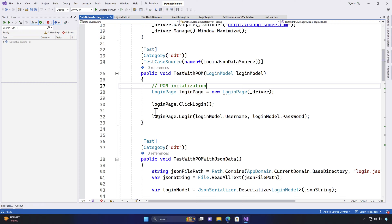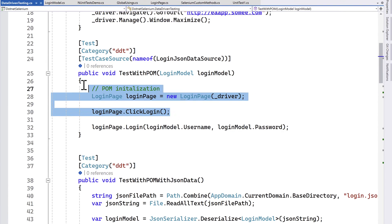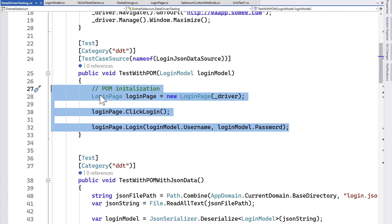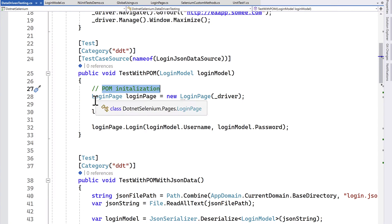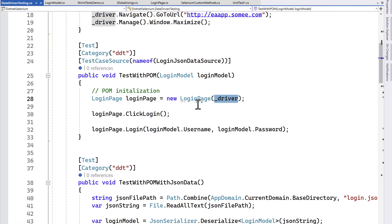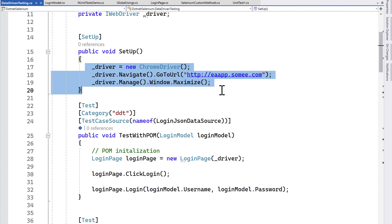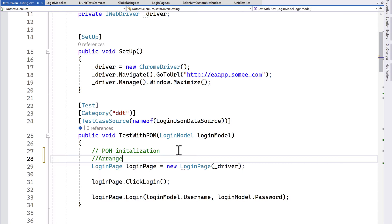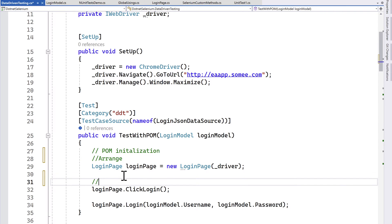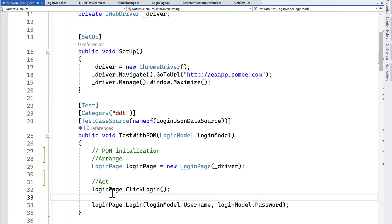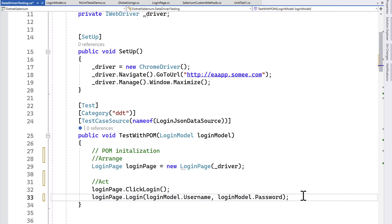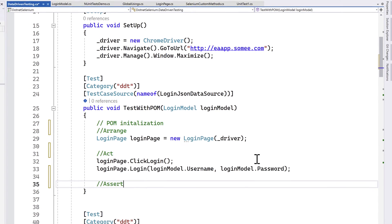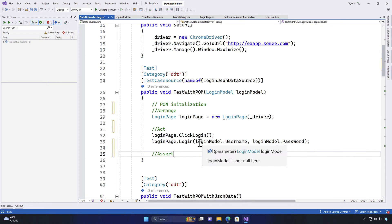If you look at our code, the page initialization and performing a click and login operation all fall under the arrange-act operations. The arrange operation is the login page initialization with the driver, and the act operation is clicking the login button and performing the login. But we also need to do an assert operation, which we have not done yet in this series.